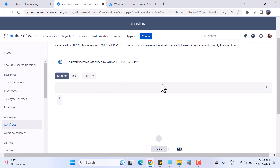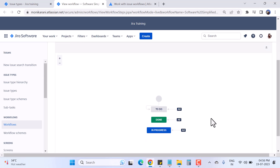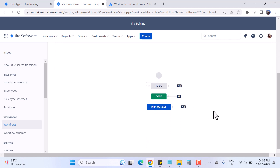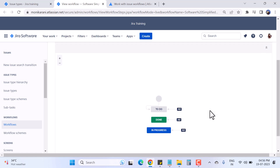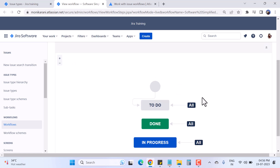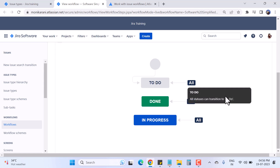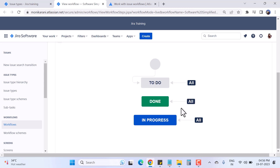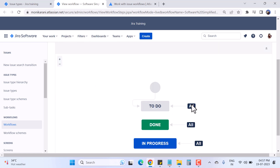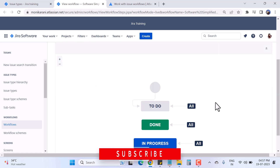This is a very simple workflow provided by Jira by default. Let me zoom in a little. Here you can see we have To Do, Done, and In Progress — these are the statuses. When I click on them nothing happens because this is an active workflow and you cannot edit an active workflow directly in Jira.